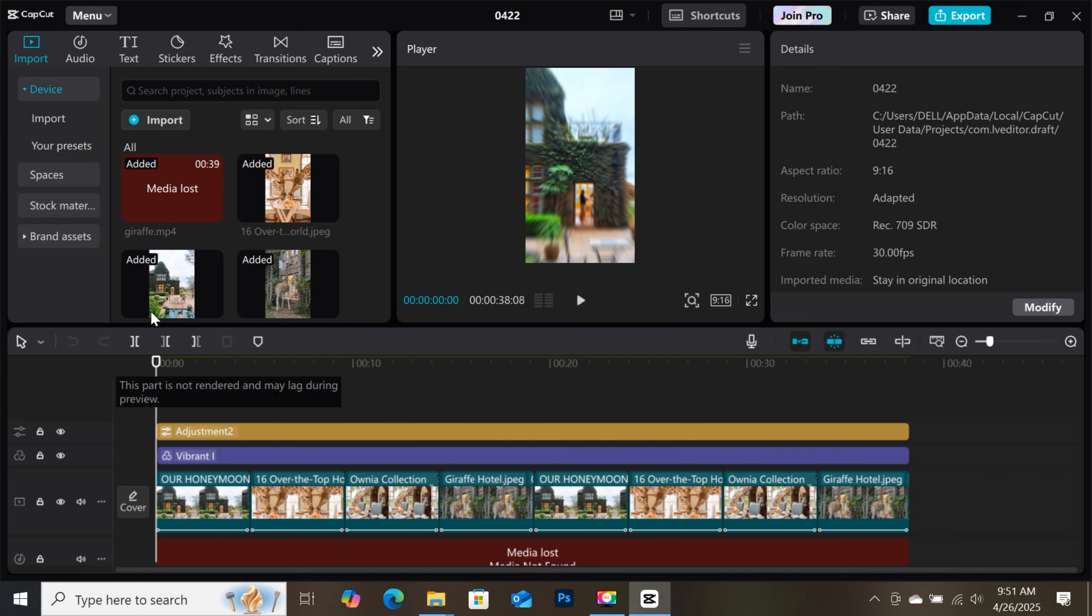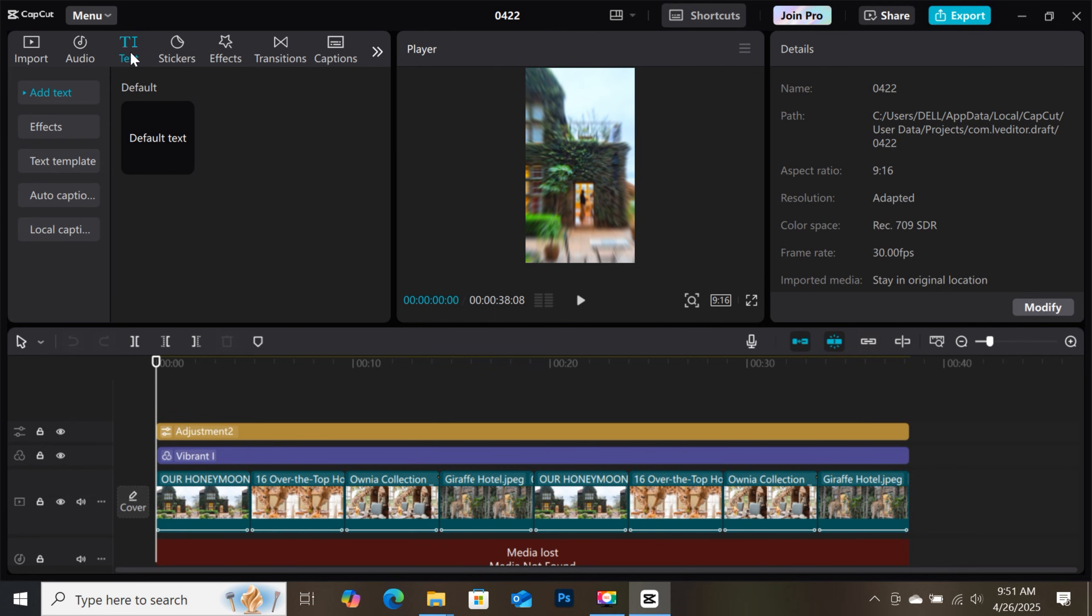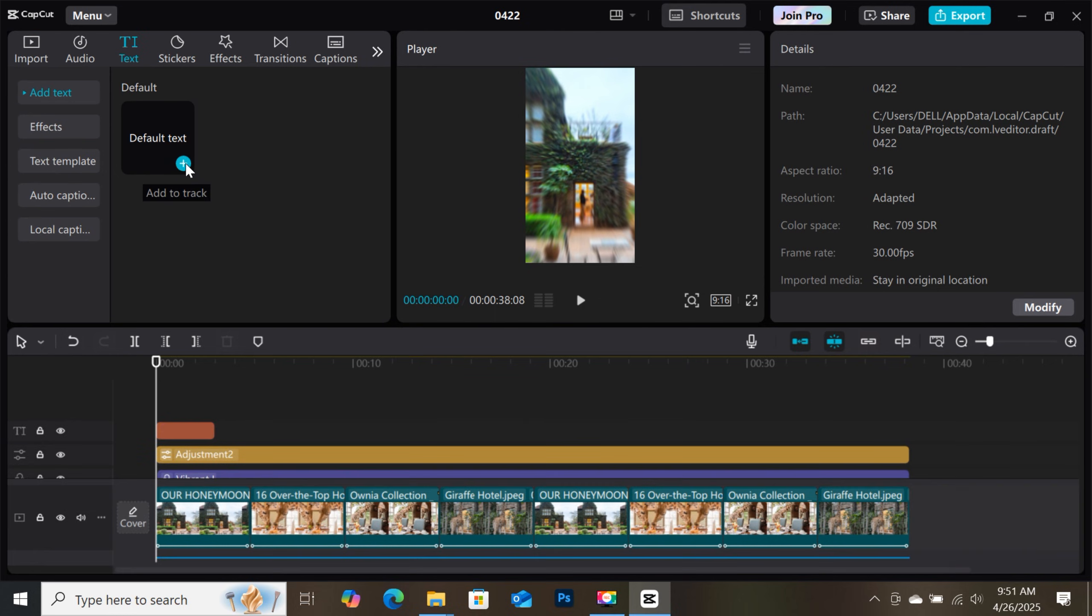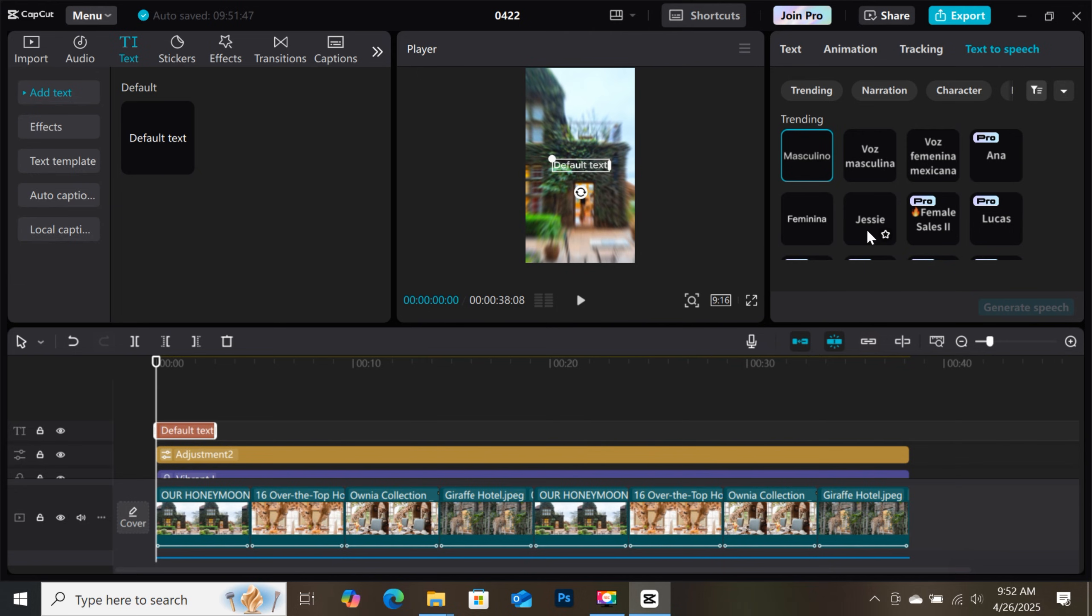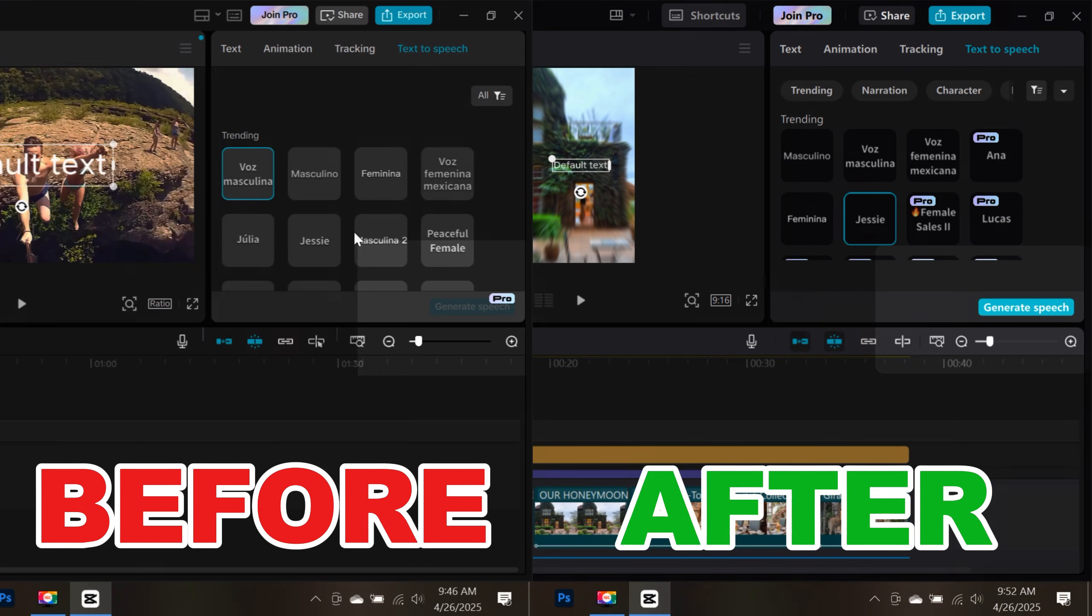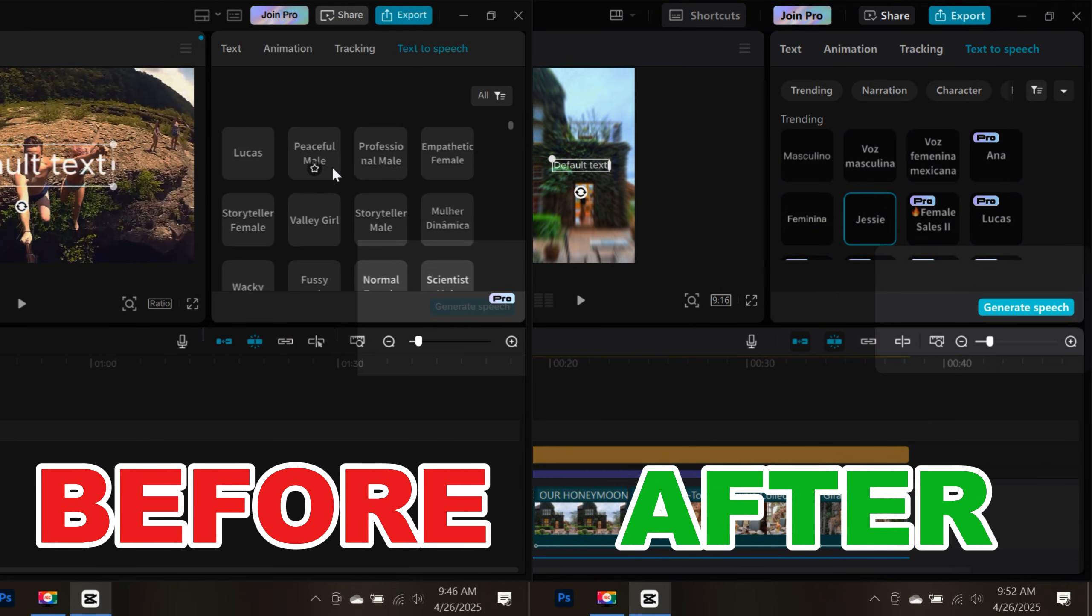So open a new project and add a default text to the timeline. Then if I go to the text-to-speech feature, you can see it's no longer a pro feature. You're using the text-to-speech feature. Choose a voice you like. So this was the before and after reverting to an older version.